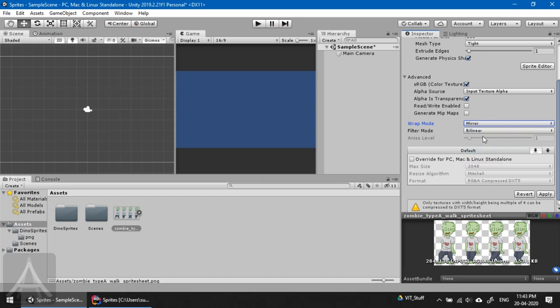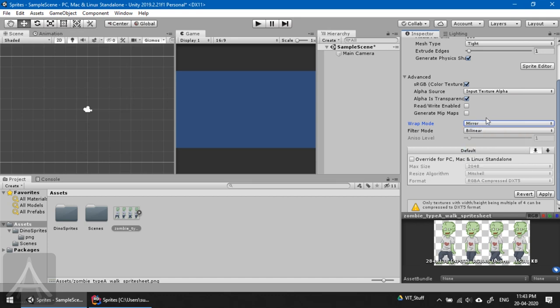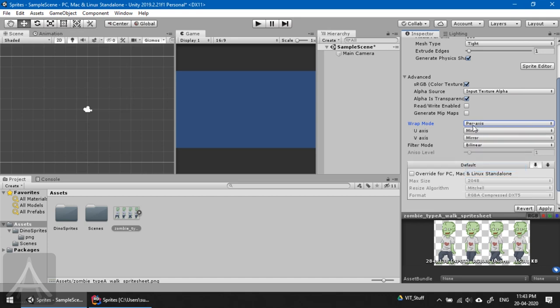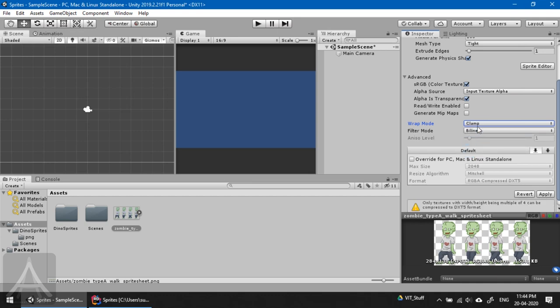Mirror is when you tile it, it mirrors the same image which means it swaps positive x and minus x in the next picture. Mirror once is when the first repetition will be mirrored and the next repetitions will not be mirrored. Per axis is if you're interested in setting everything manually by U and V coordinates. For this project, clamp would be the great option and 95% of most projects, clamp works just fine.